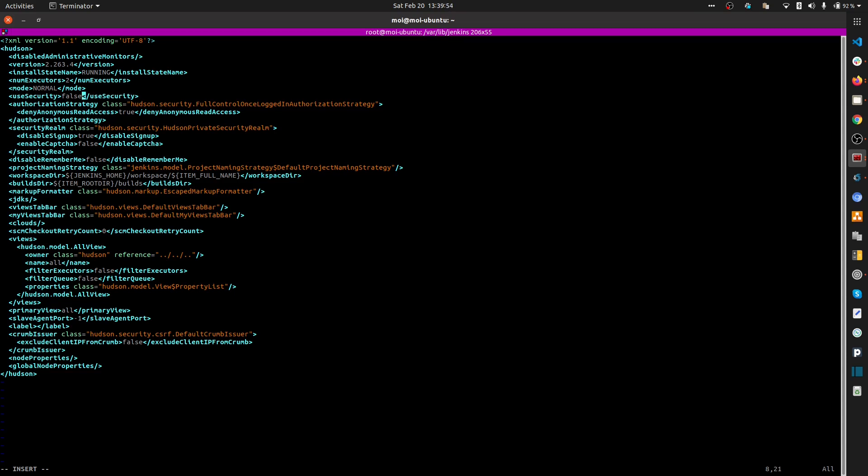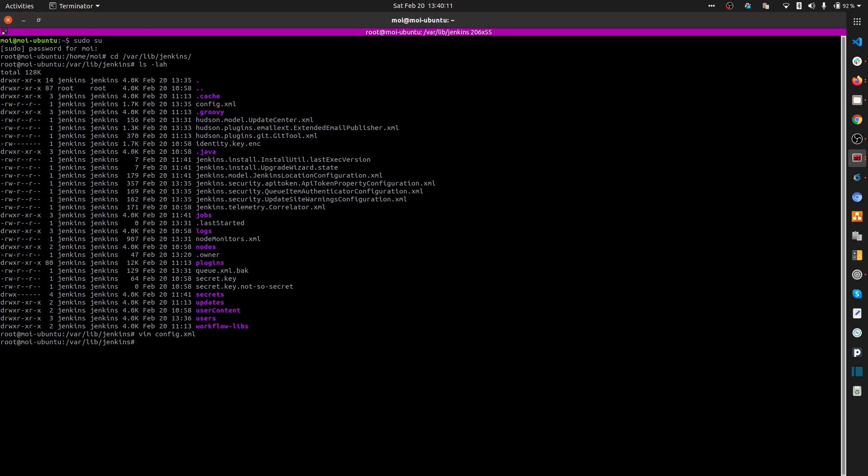This configuration file is case-sensitive, which means if you type capital F-A-L-S-E or lowercase false, it's considered differently. If you type false in capital letters, it's not going to work. Just be careful with that. Let me save the file.